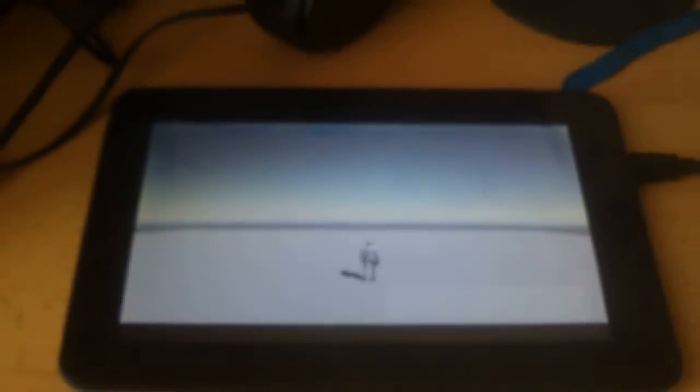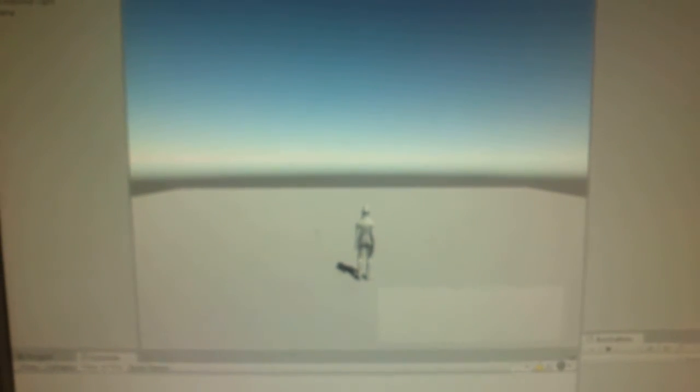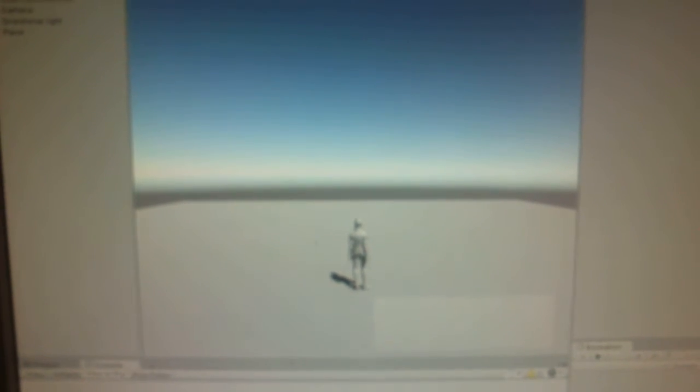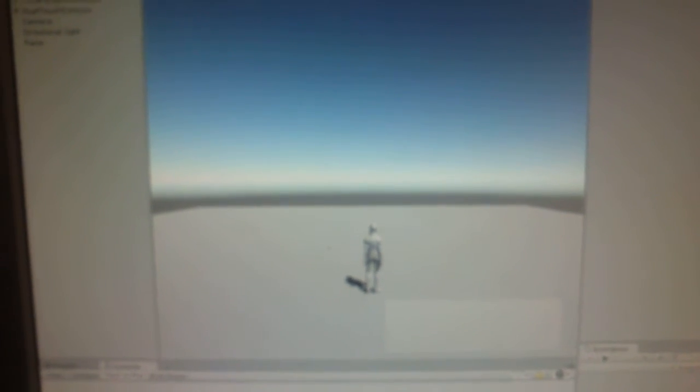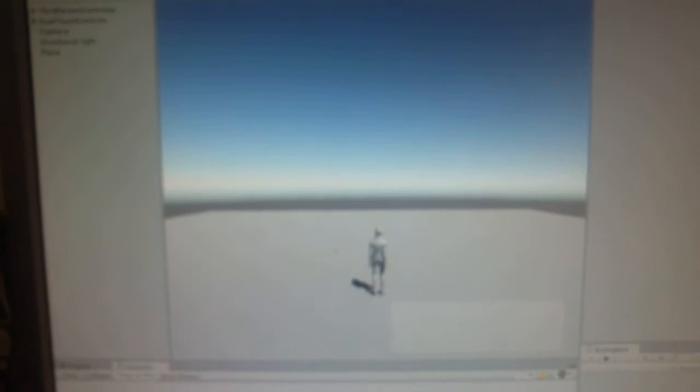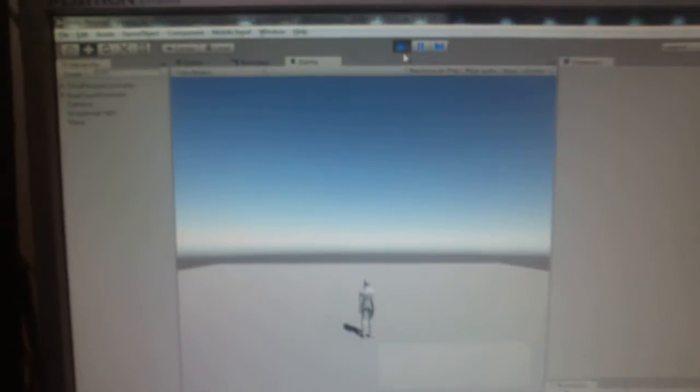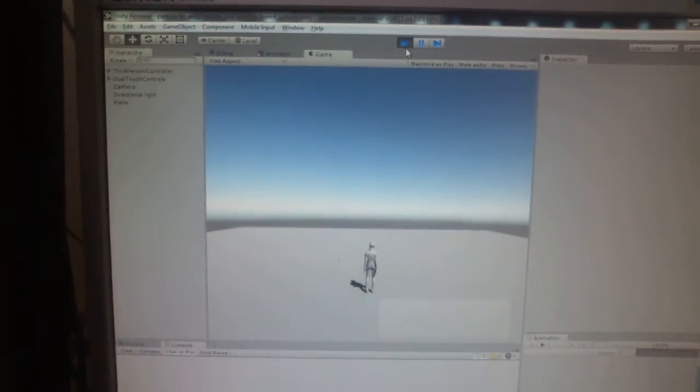Hello everyone, and in this video I will show you how to set up Unity Remote 4 for Unity 5.